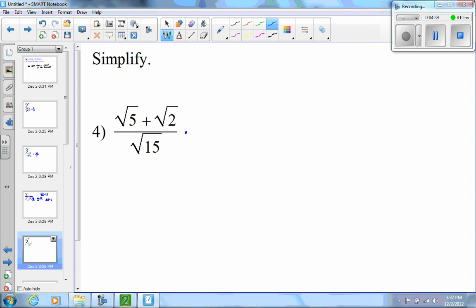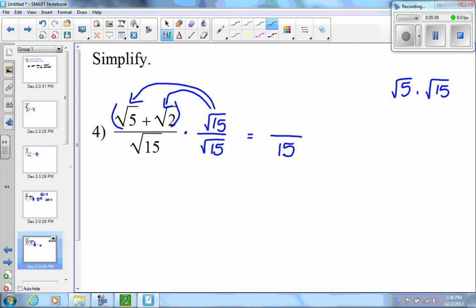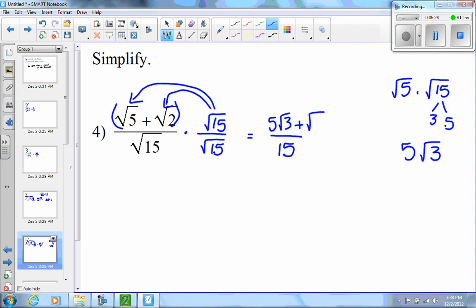On this problem I need to multiply top and bottom by the square root of 15 — whatever the radical in the denominator is, that's what I multiply by — because that gives me 15 on the bottom. In the numerator I multiply each term: the square root of 5 times the square root of 15 — that's 3 times 5, so a 5 repeats and I end up with 5 root 3. Then root 15 times root 2 gives root 30.